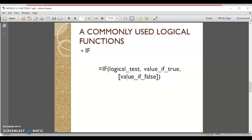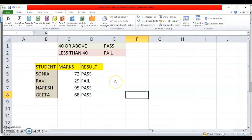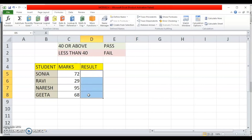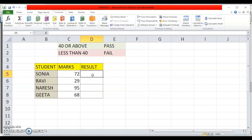Let us understand the IF function with the help of an example. I have student marks data and I want to print the result — whether each student has passed or failed. A student is considered to pass if they score 40 or more marks; if they do not get 40 or more marks, they fail. So if marks are greater than or equal to 40, they pass; else they fail. I need to use the IF function to evaluate the marks and give the result accordingly.